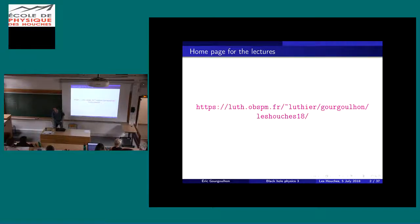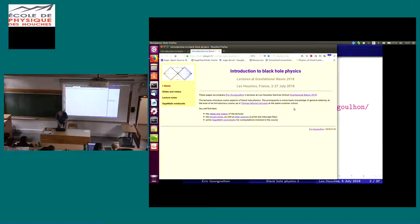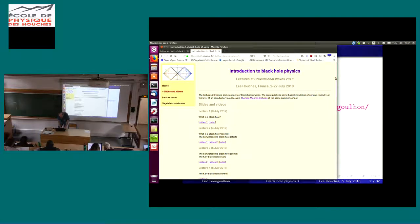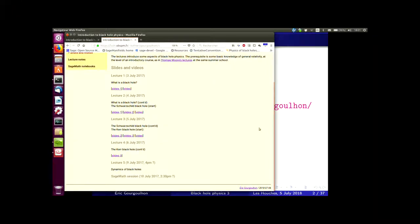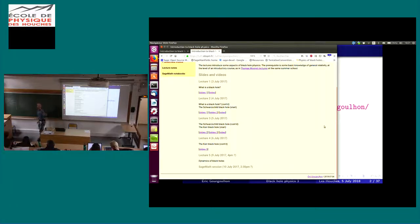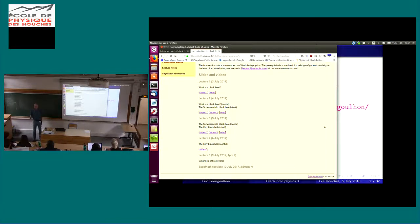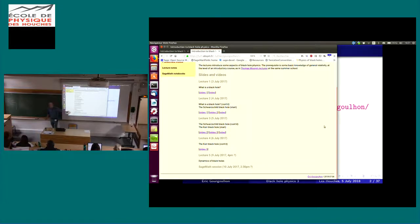Today we are going to finish what we started yesterday, namely to discuss the Kerr black hole. But before we do this, let me mention a few things for next week. If you go on the web page associated to these lectures, I propose that we have a next lecture next week to discuss the dynamics of black holes, possibly next Monday at 4 p.m. We will confirm, so I put a question mark here.